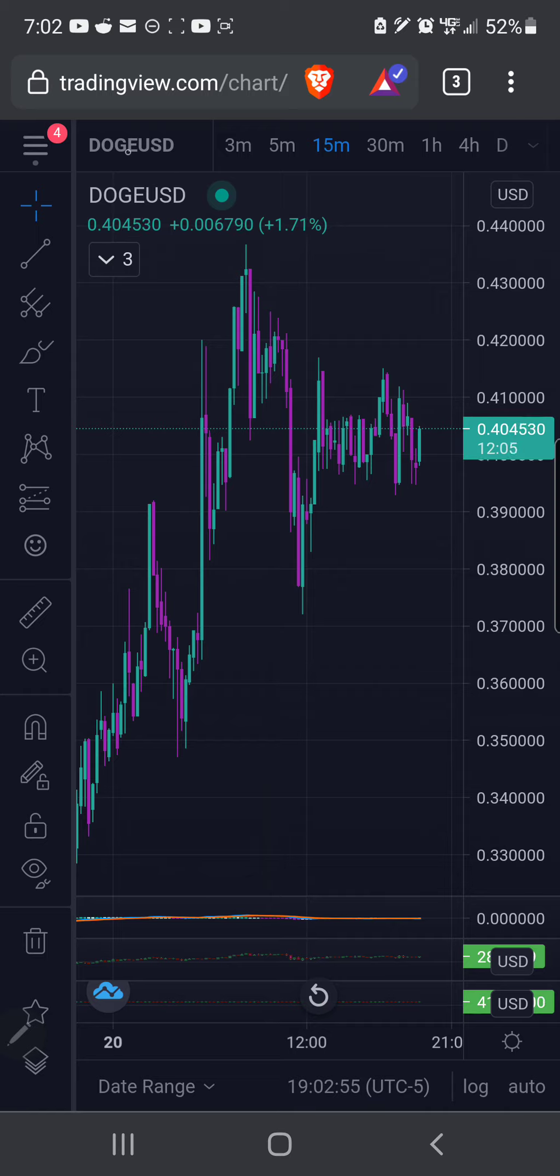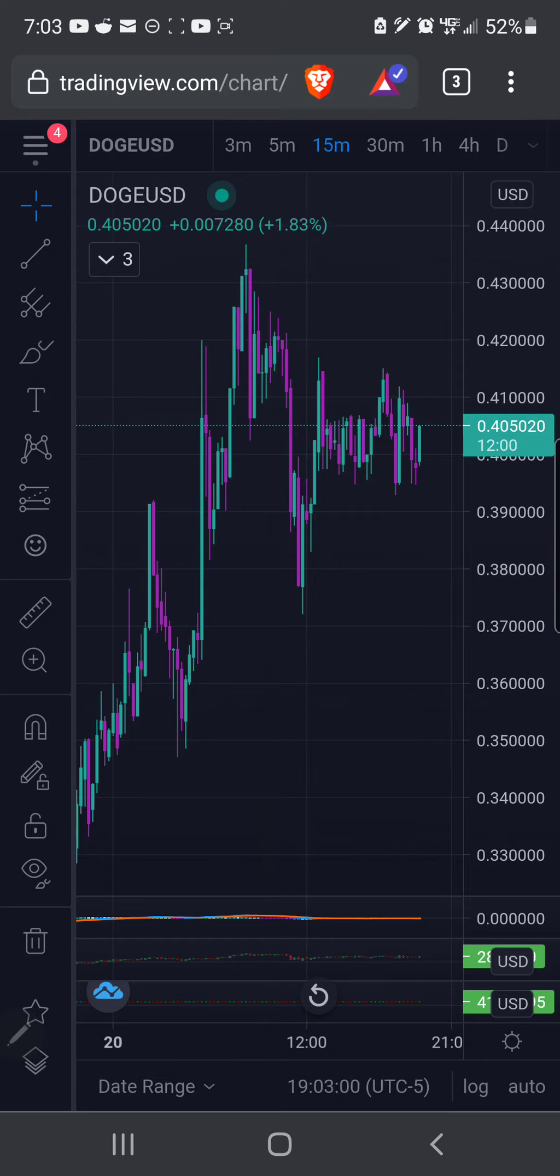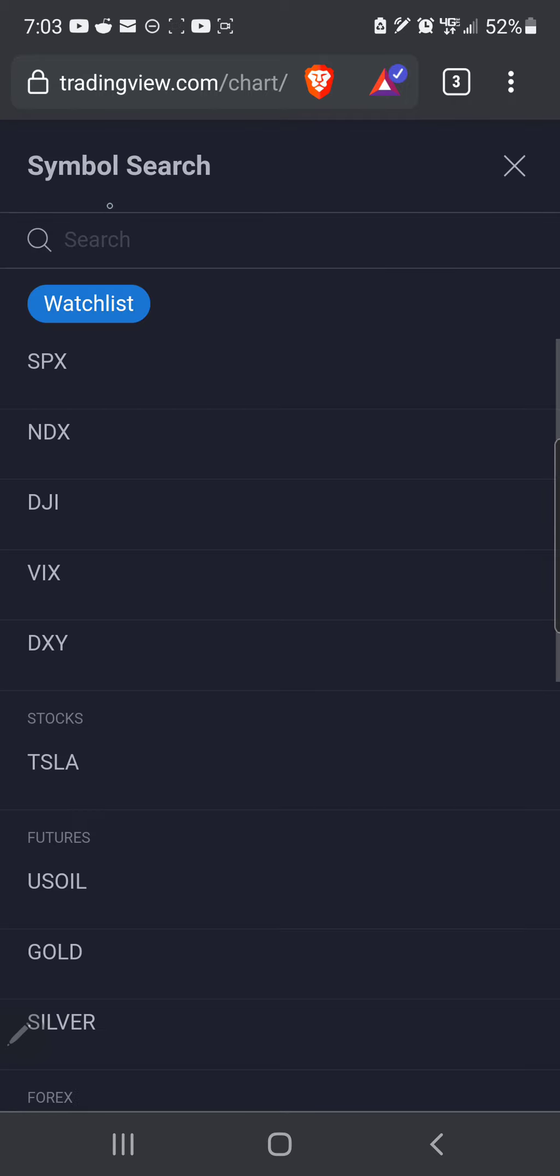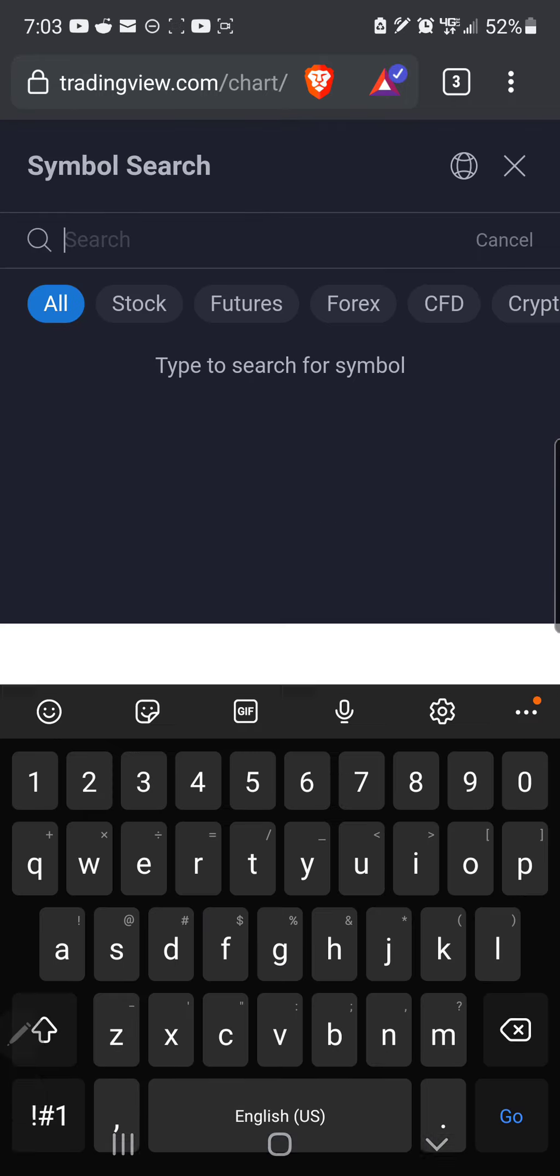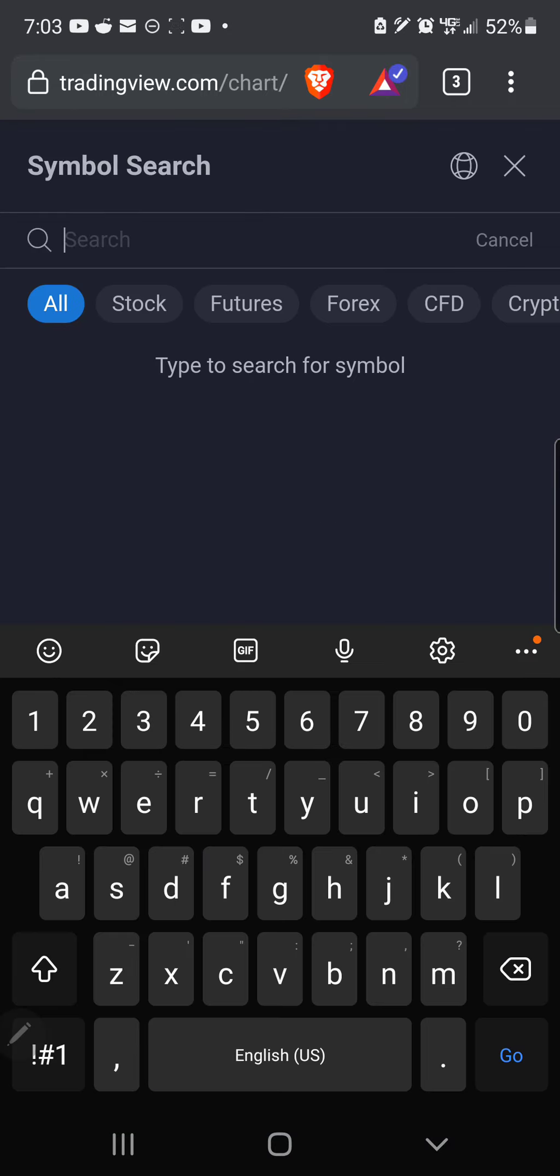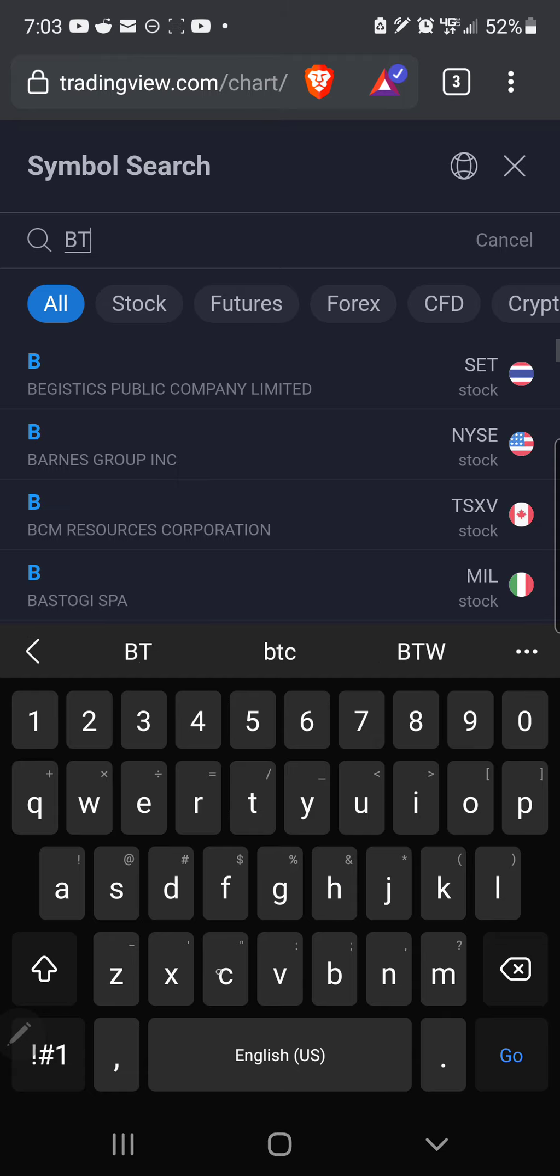This one up here, right here, if you want to change the ticker. So right now I'm on Doge versus the U.S. dollar. It looks like it's doing okay. Let's go check out, let me click up here, I don't know, Bitcoin. Let's see what Bitcoin's doing.